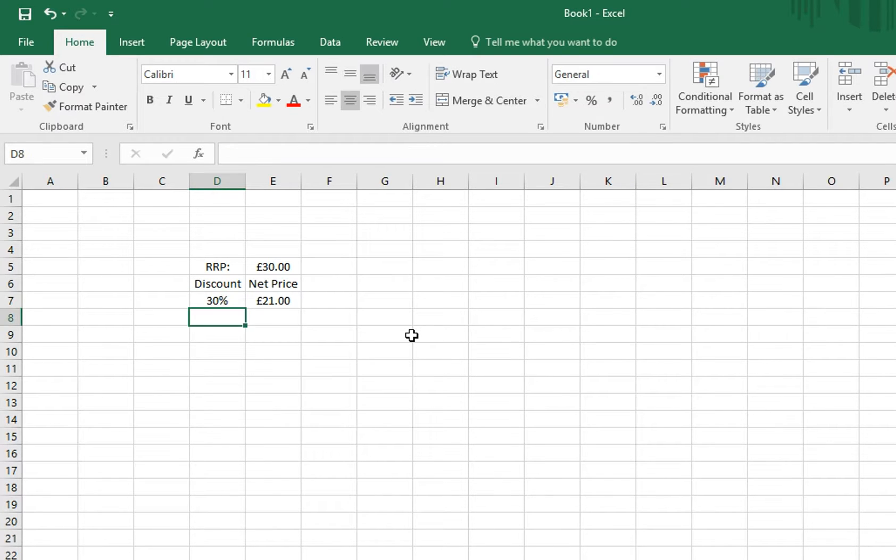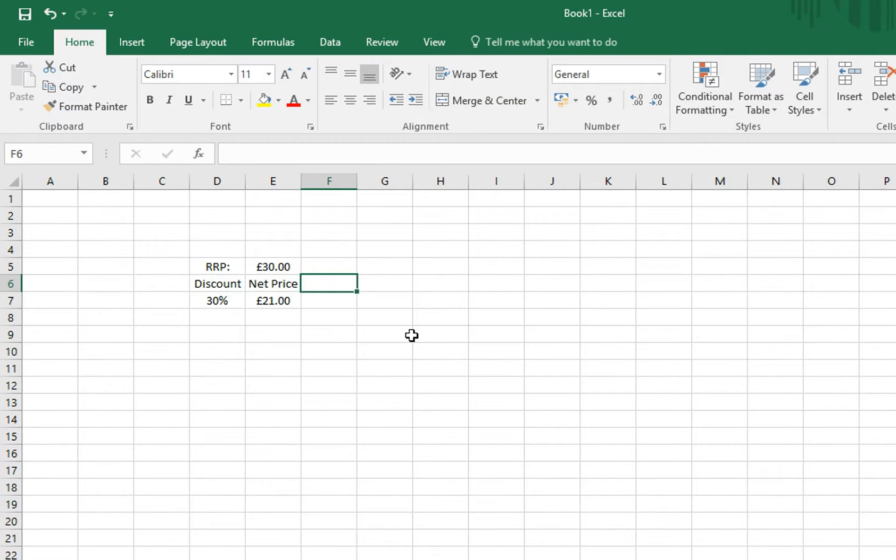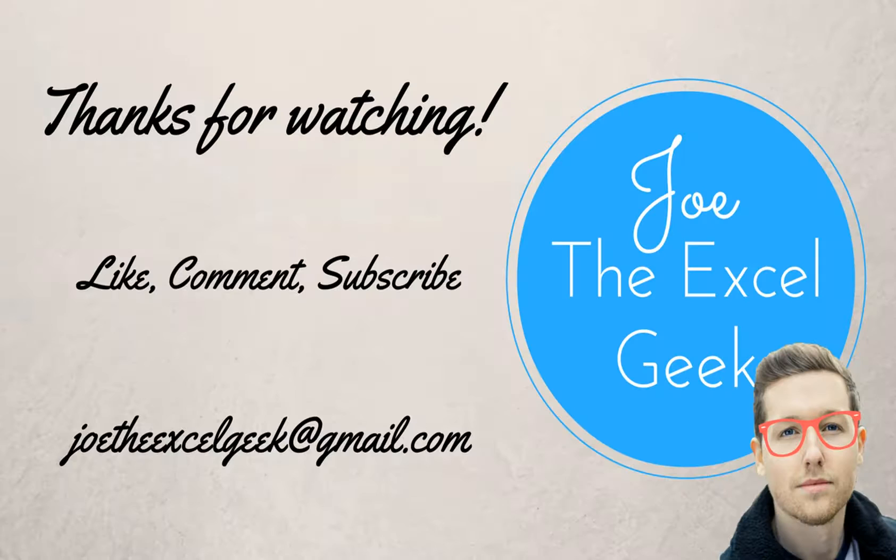I hope you find that useful, please do like, comment and subscribe, and feel free to drop me an email with any requests.